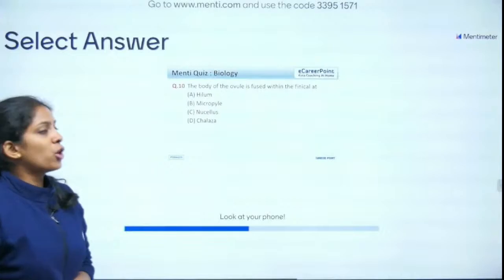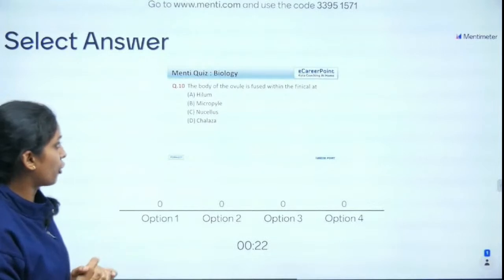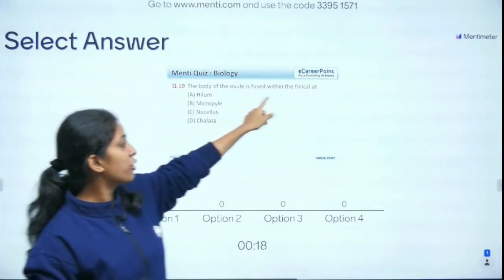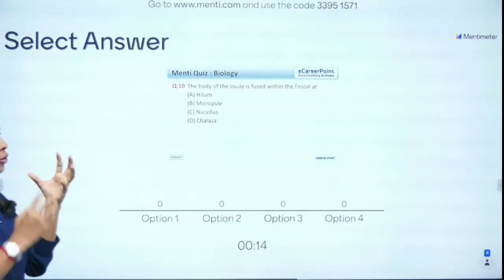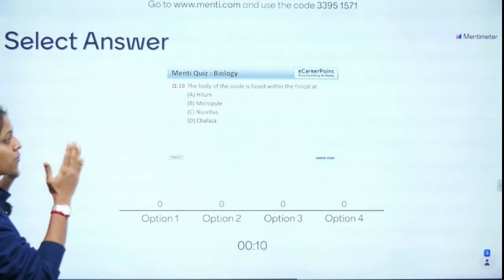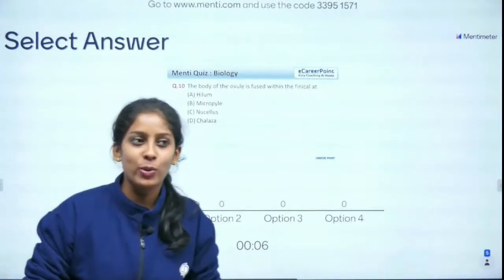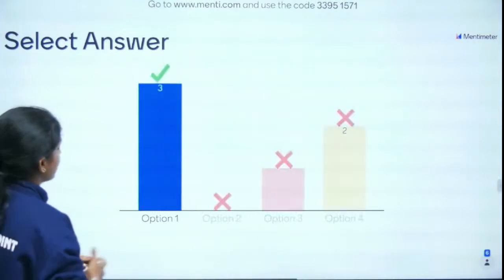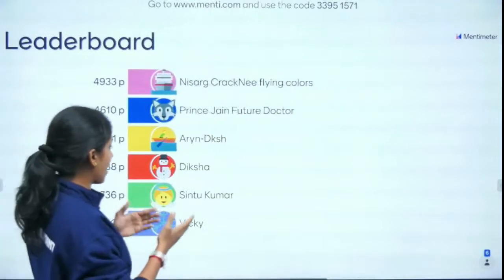Question 10 of 15: The body of the ovule is fused with the funicle at which junction — hilum, micropyle, nucellus, or chalaza? Note: the correct spelling is funicle. The answer is hilum — absolutely right, fantastically played!